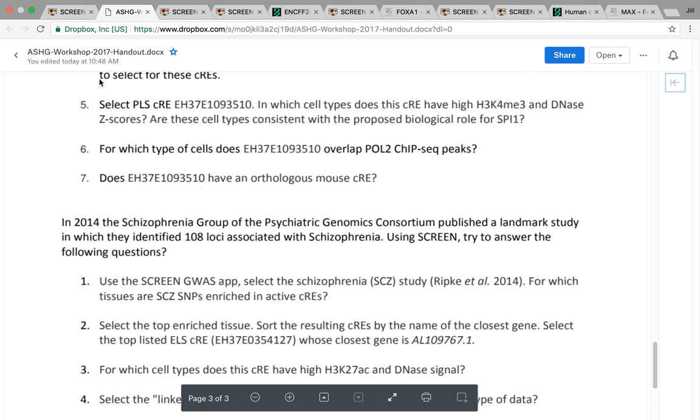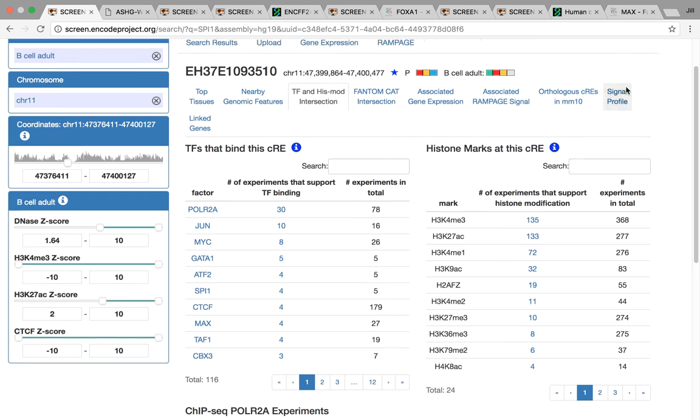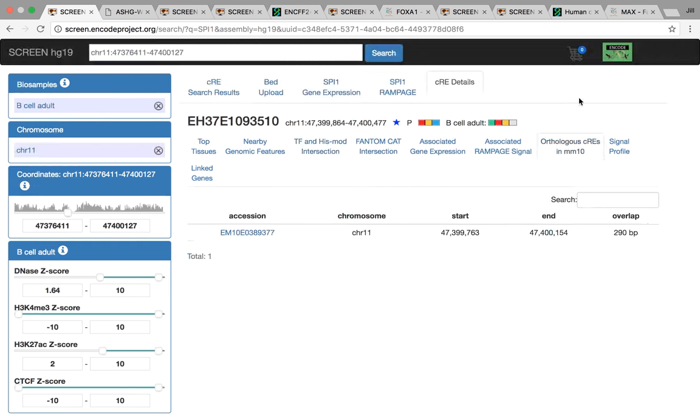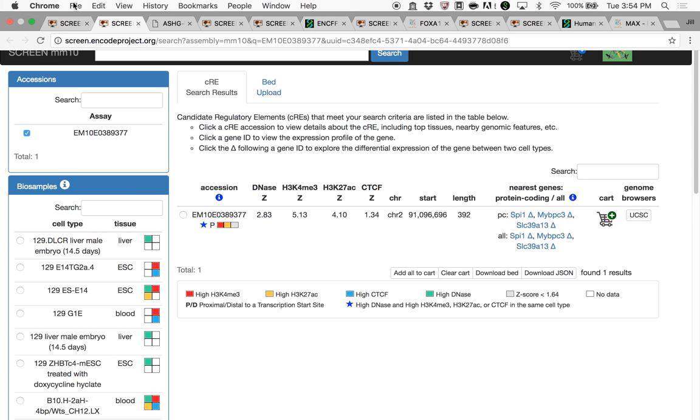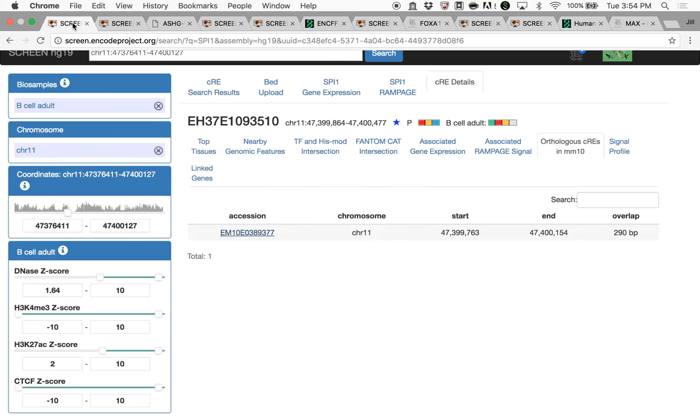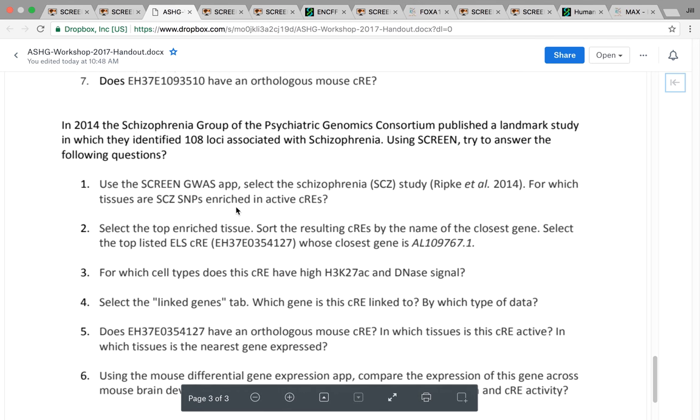Finally, we have the orthologous mouse CRE. We can look at the tab here and click on the CRE. This will bring us to the orthologous one in mouse, which is near the orthologous gene. So that's an overview for the first part.